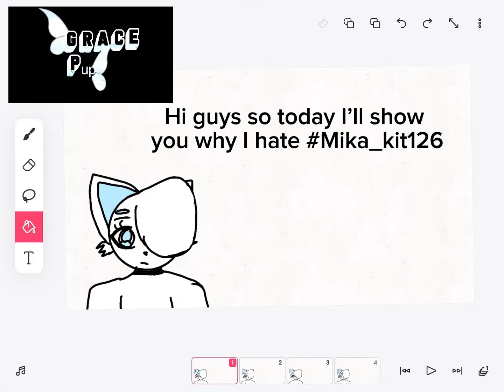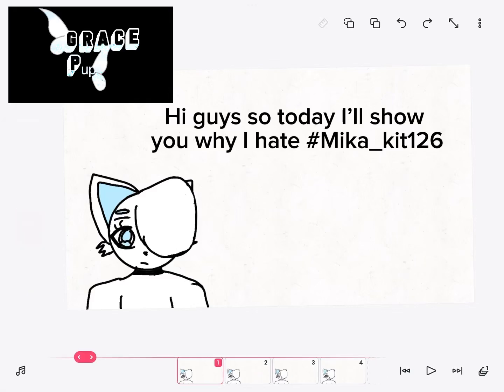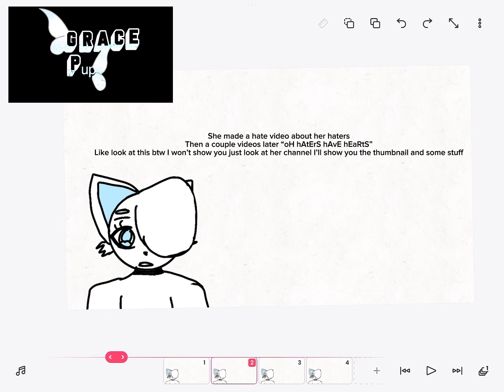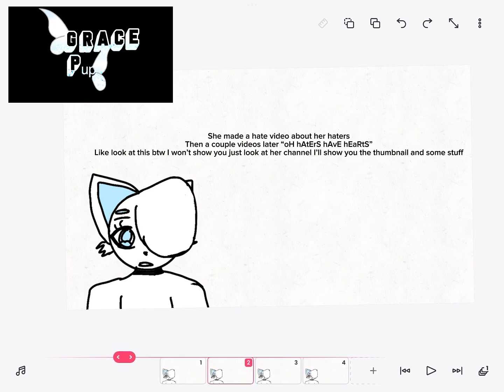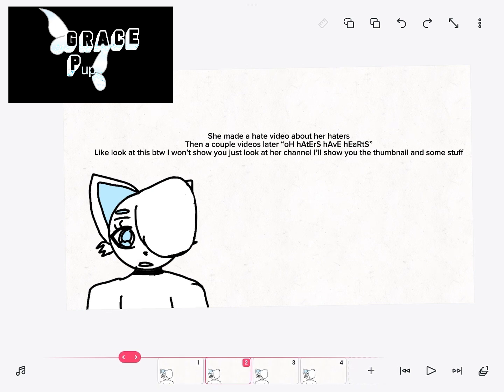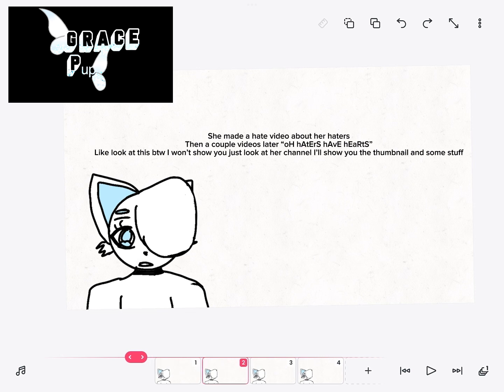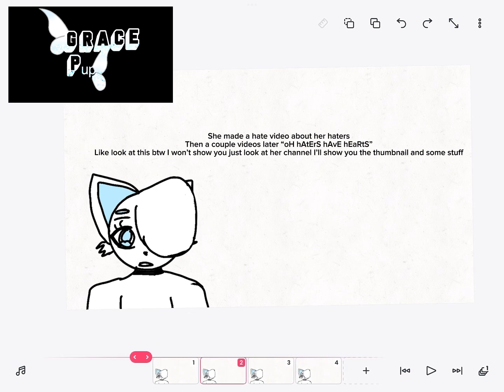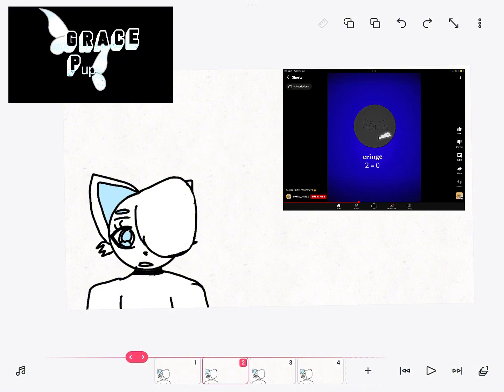Hi guys, so today I'll show you why I hate Mika Kit. One to six, she made a hate video about her haters, then a couple videos later, haters have hearts. Like look at this. By the way, I won't show you just look at her channel. I'll show you the thumbnail and some stuff.